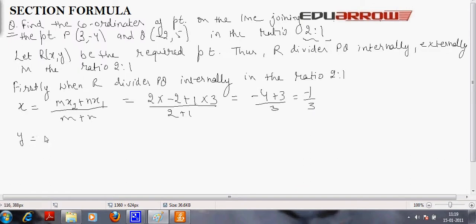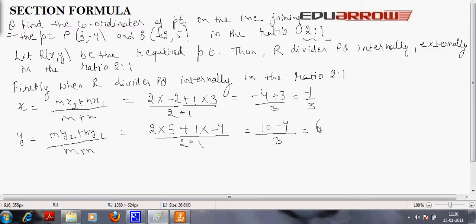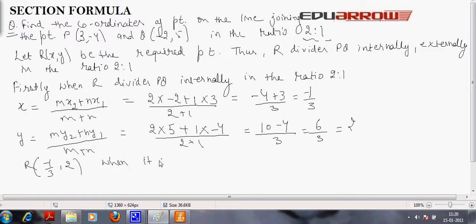Similarly, y equals M y2 plus N y1 divided by M plus N, which is 2 into y2 (which is 5) plus 1 into y1 (which is minus 4), divided by M plus N equals 3. That gives 10 minus 4 divided by 3, which is 6 by 3, equal to 2. So the coordinates of R when it divides P and Q internally are (minus 1/3, 2).